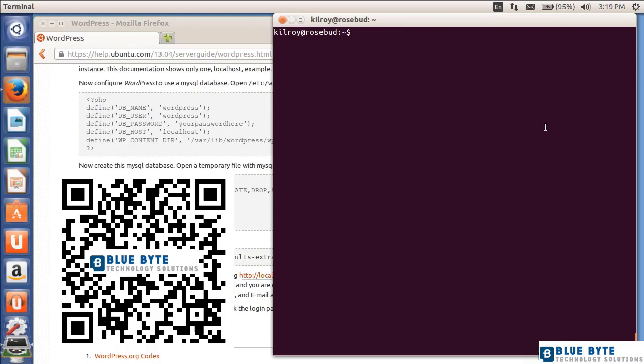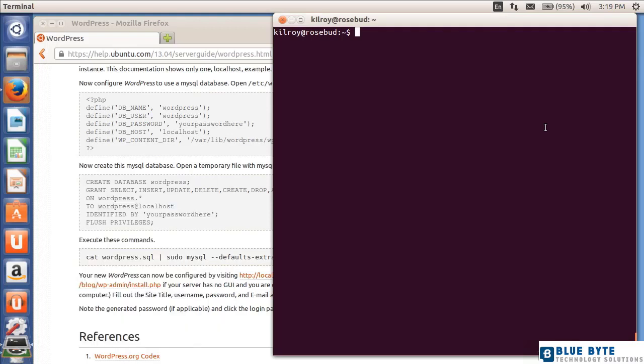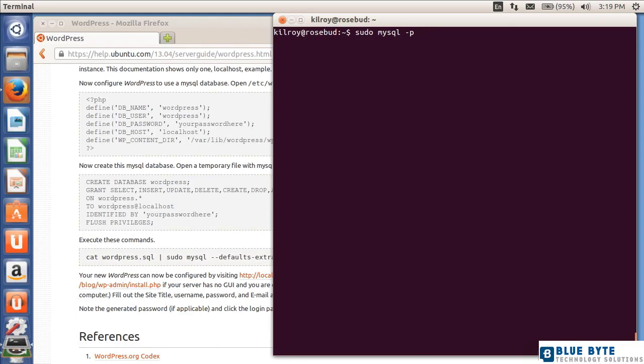In this lesson, we're going to create a database inside of MySQL. I'm going to run the MySQL client to do that, and I actually had to install the MySQL client. It doesn't get installed by default when you install the MySQL server.